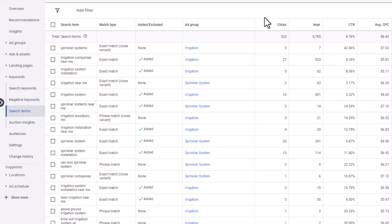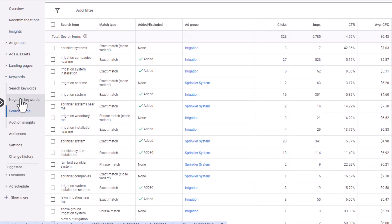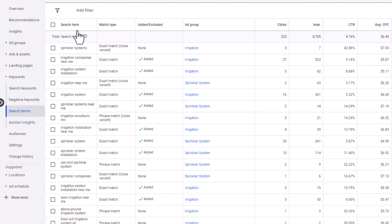Once inside your campaign, what you want to do is go to Keywords, open that up, and go to Search Terms. These are exactly what people have typed in to find your ads.